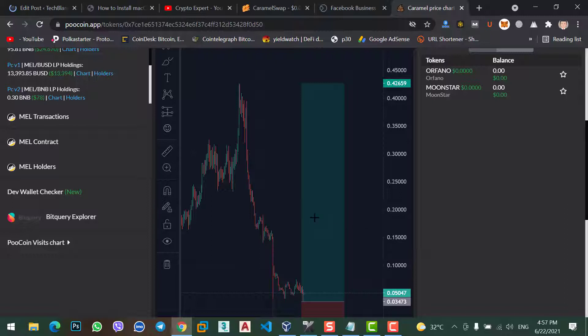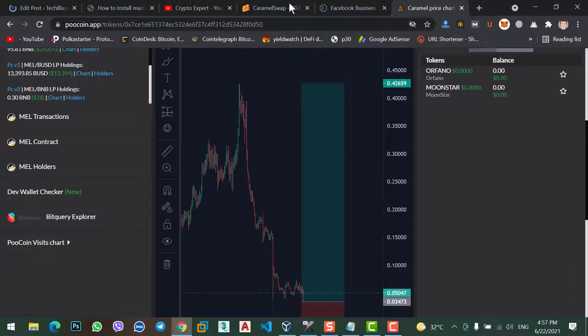Here you can see, the price just dropped from 0.42 cent to 0.05 in two day or one day. I don't know why. So, let's go back to Caramel Swap website.